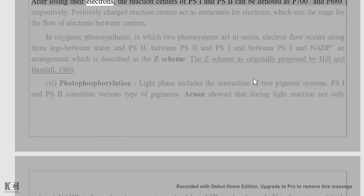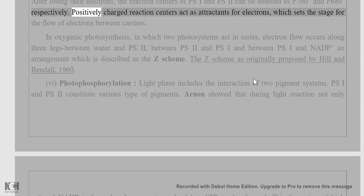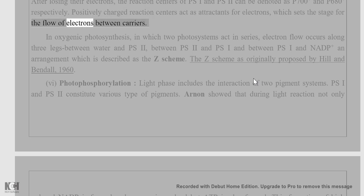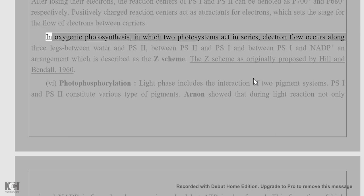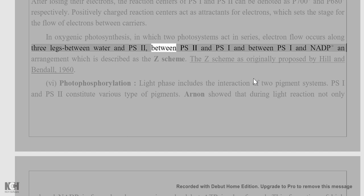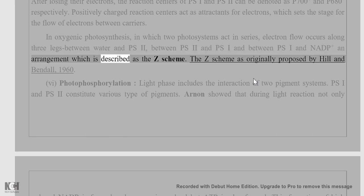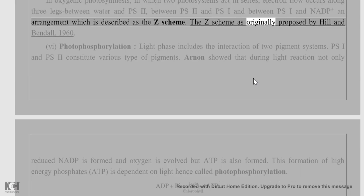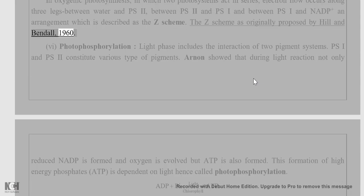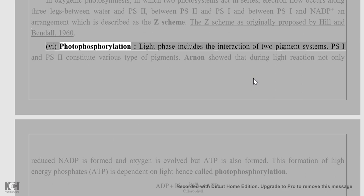After losing their electrons, the reaction centers of PSI and PS2 are denoted as P700⁺ and P680⁺ respectively. Positively charged reaction centers act as attractants for electrons, which sets the stage for the flow of electrons between carriers. In oxygenic photosynthesis, in which two photosystems act in series, electron flow occurs along three legs: between water and PS2, between PS2 and PSI, and between PSI and NADP. This arrangement is described as the Z scheme, as originally proposed by Hill and Bendall (1960).